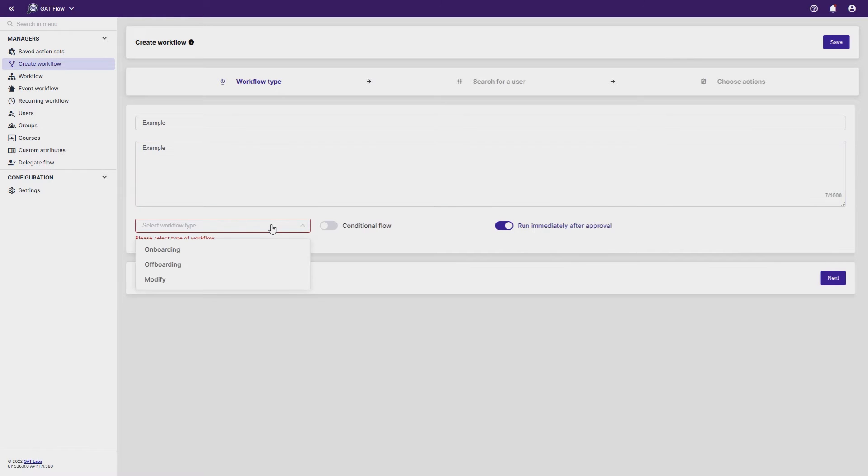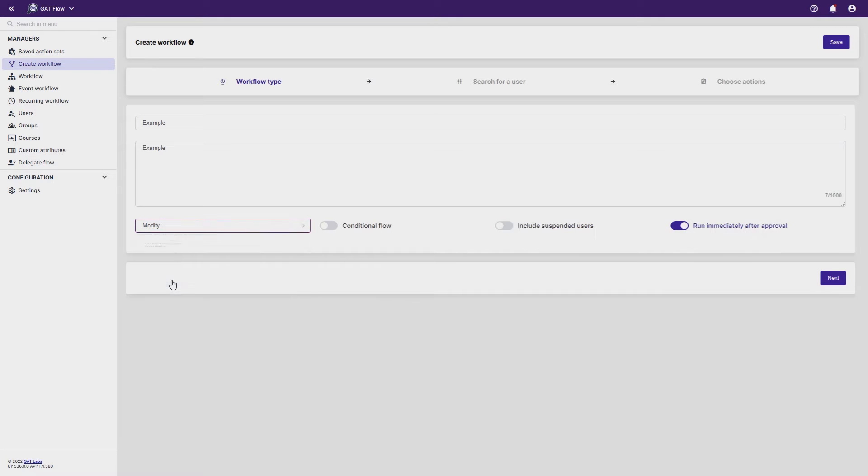You can wipe data from a user's calendar in offboarding and modifying workflows. In this example, I'll choose Modify. Click Next when finished.